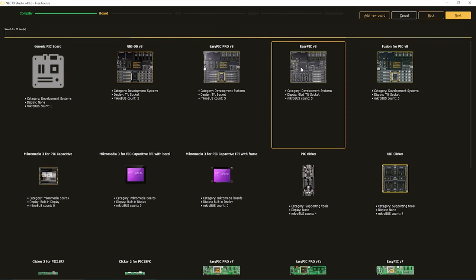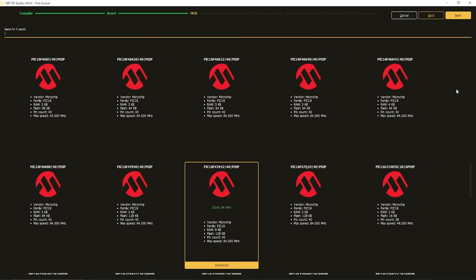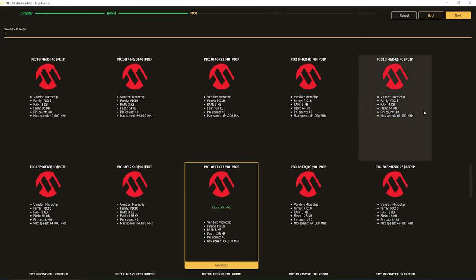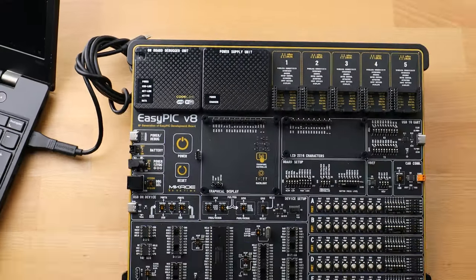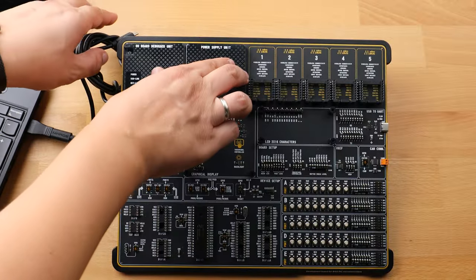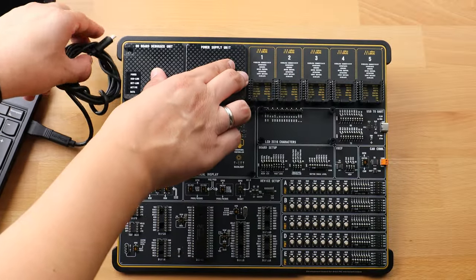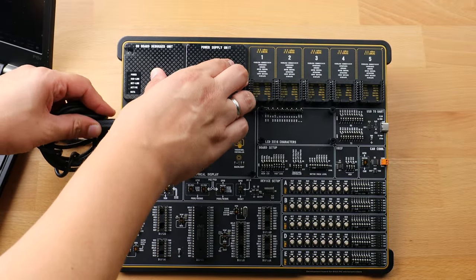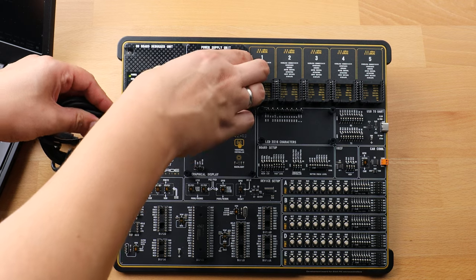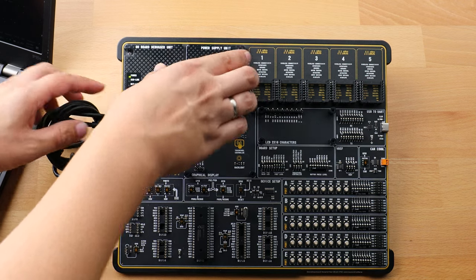Board should be EasyPIC version 8, then MCU should be PIC 18 F47K42, then click Next. I'm not going to use any display right now.